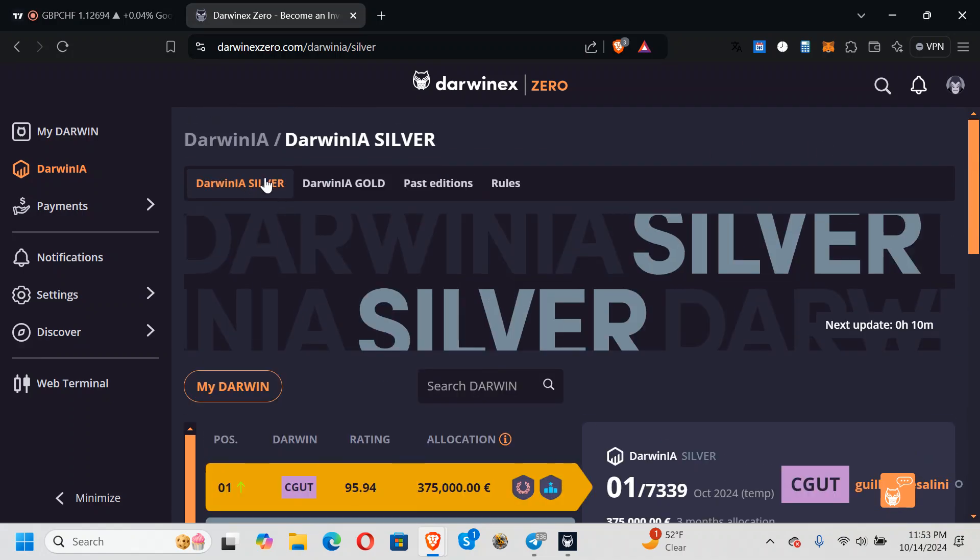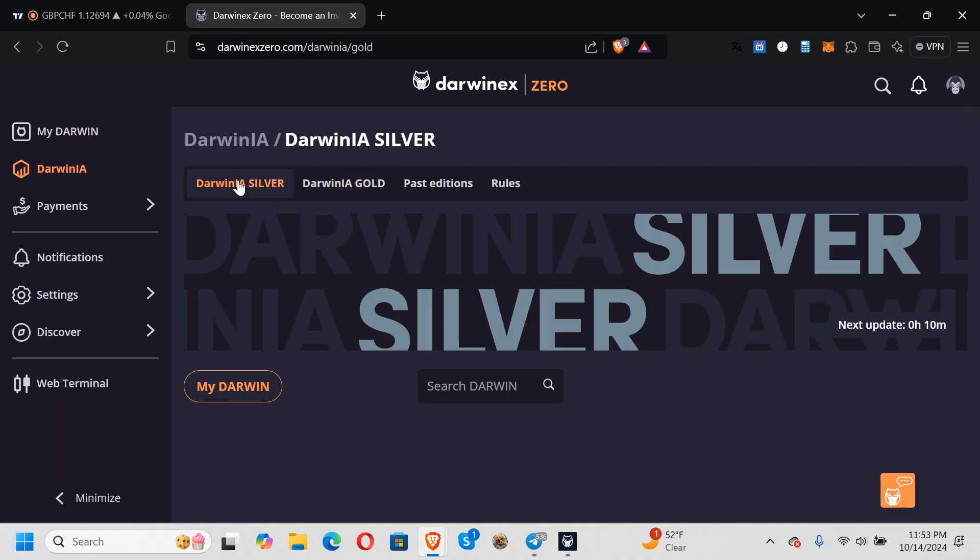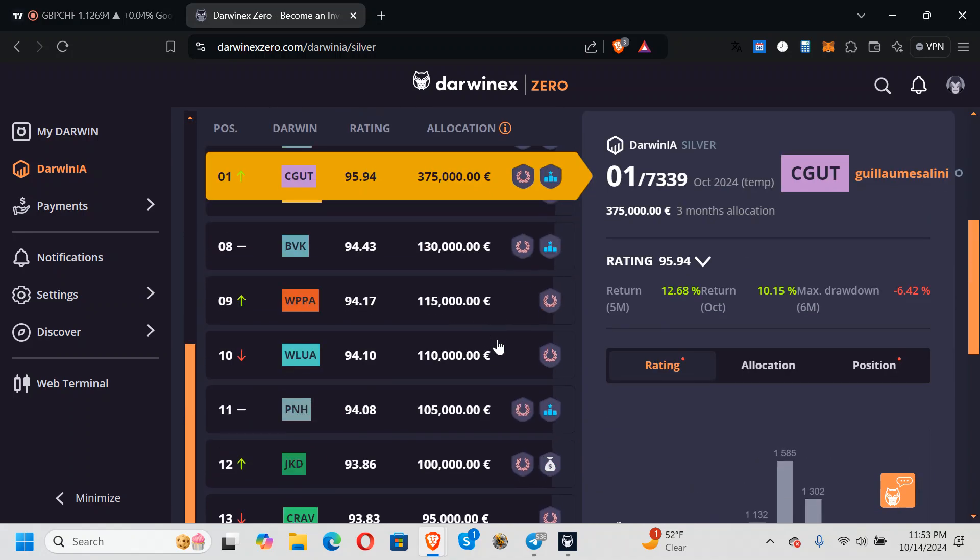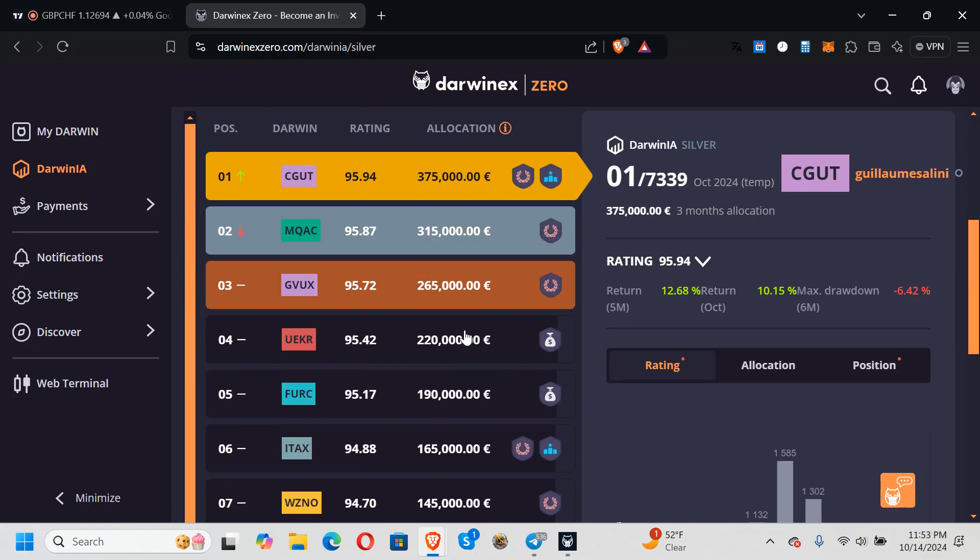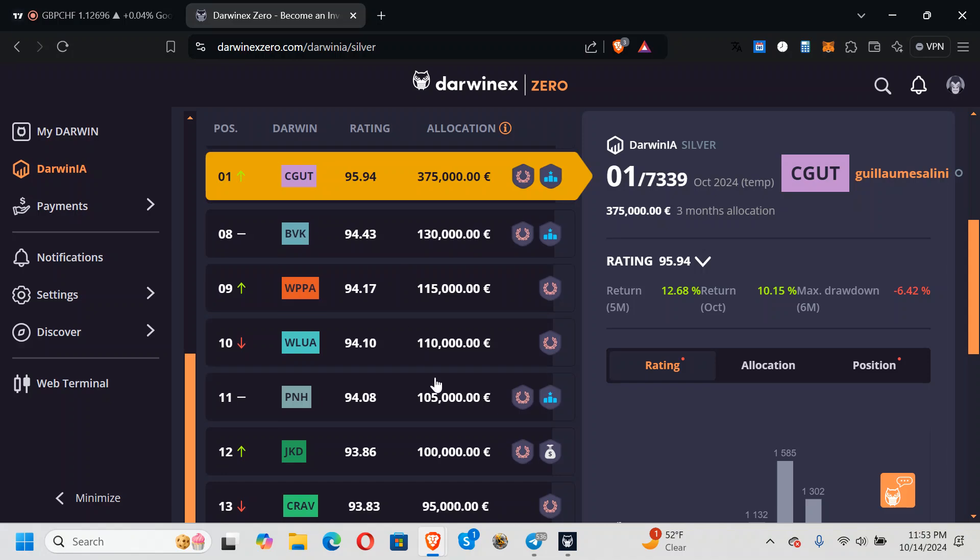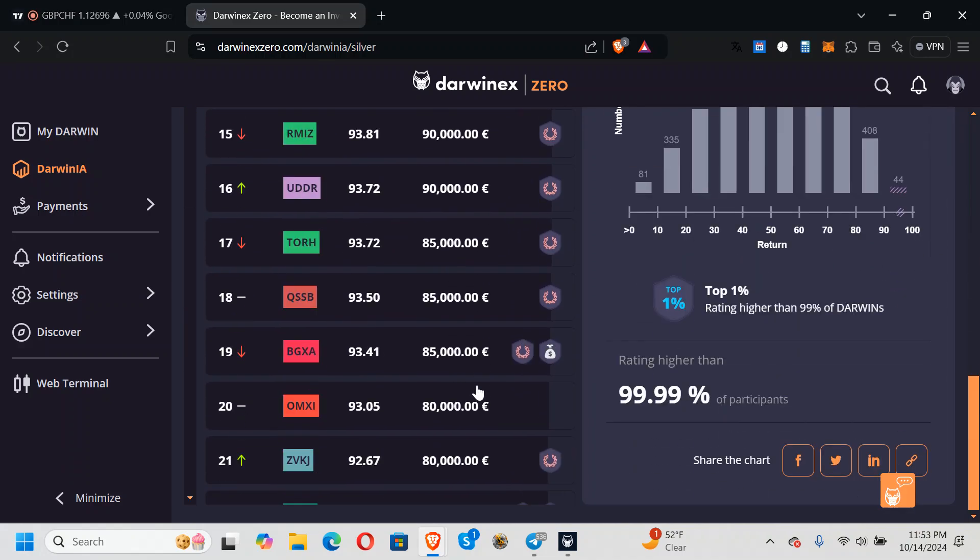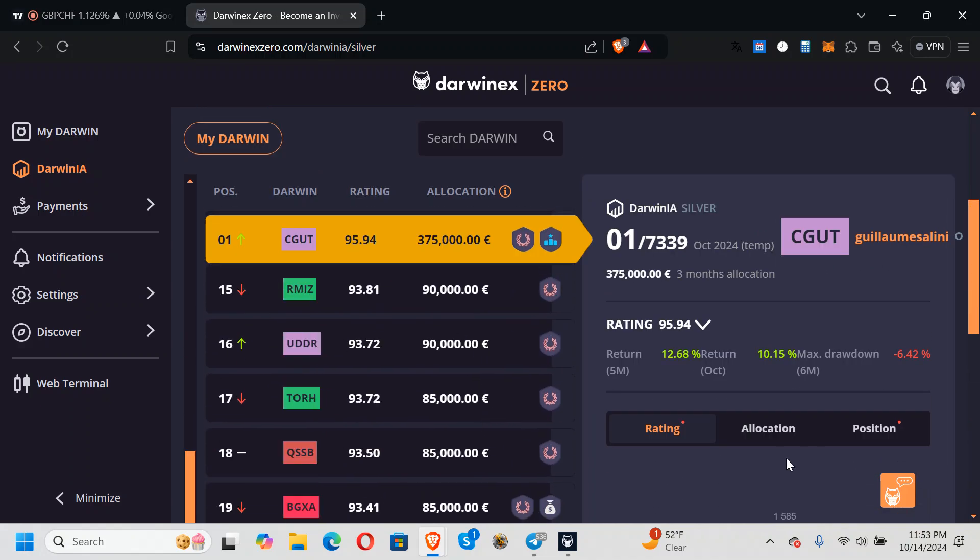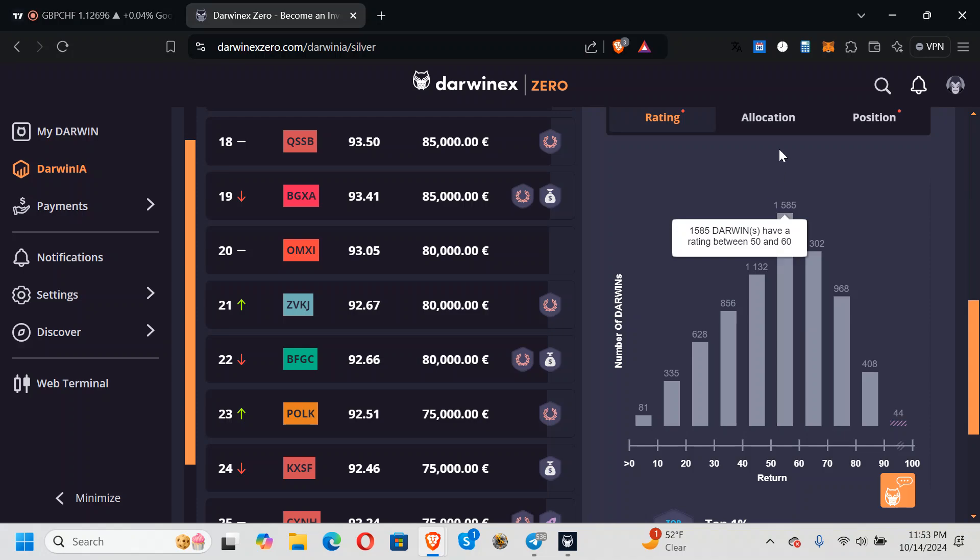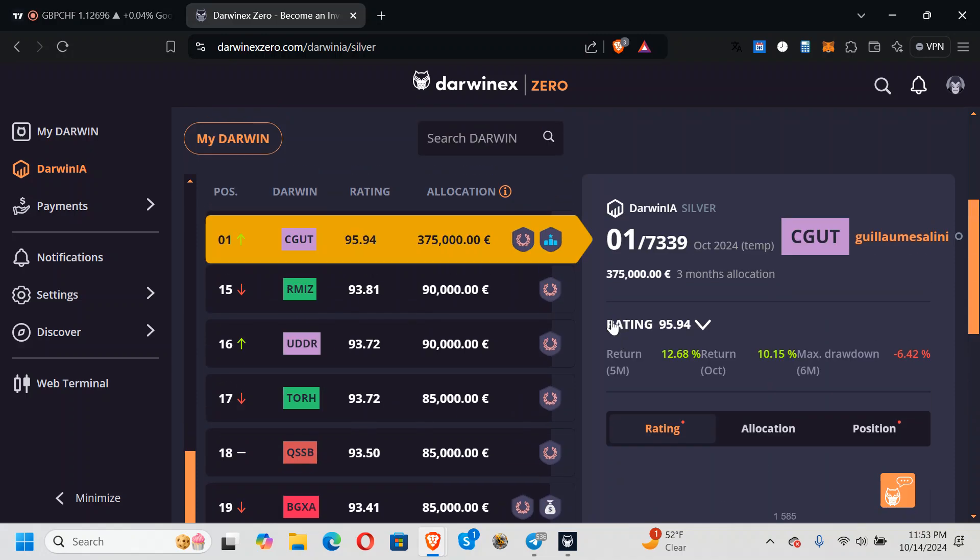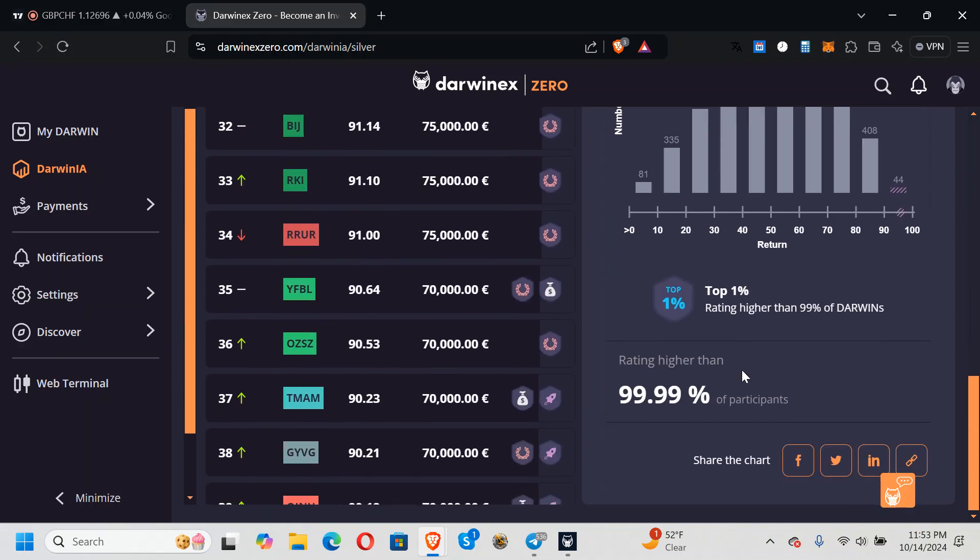So I think you have different levels. You got Darwin silver, gold. All right, you start out as a silver. These are people that have gotten allocations.